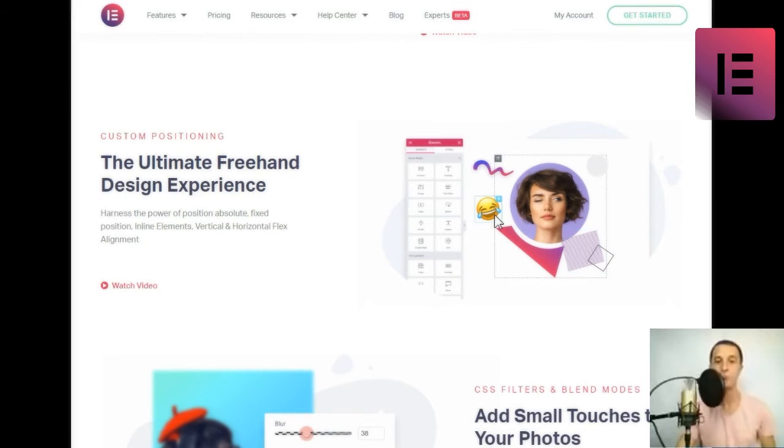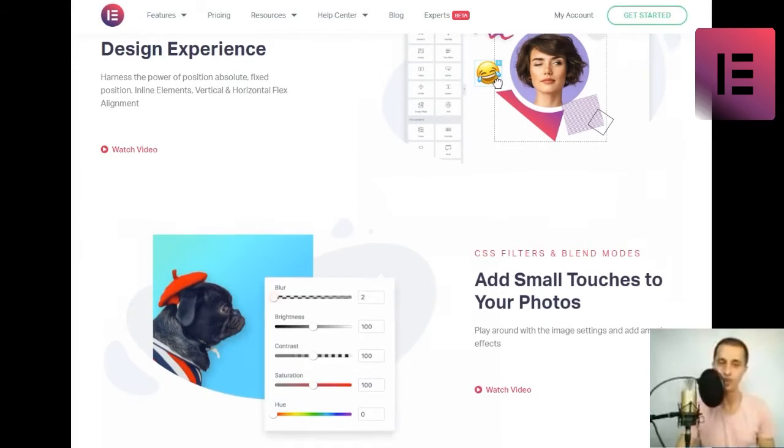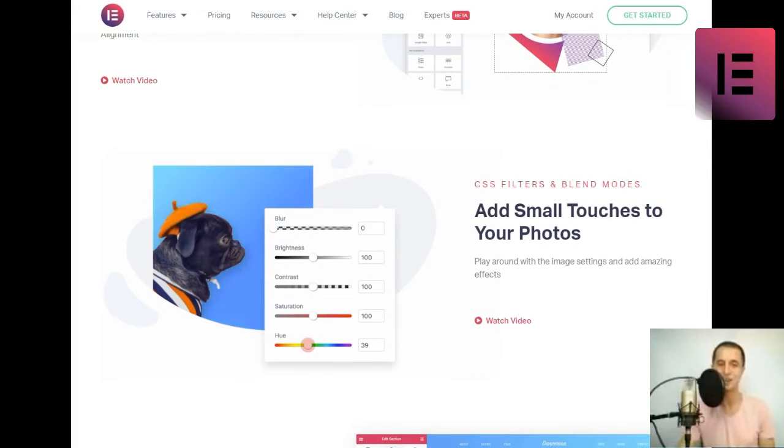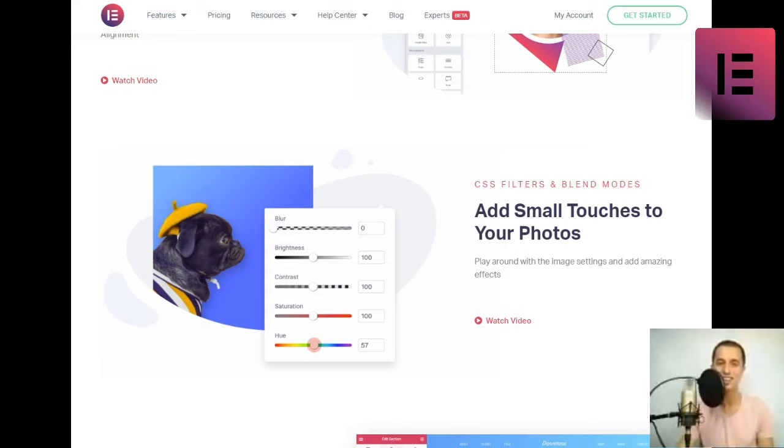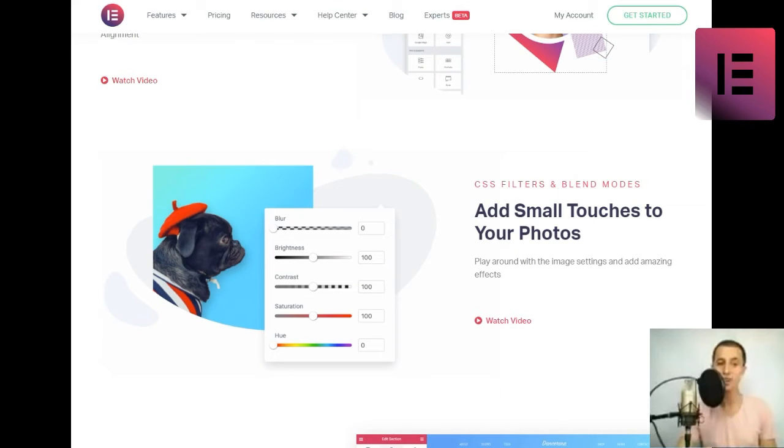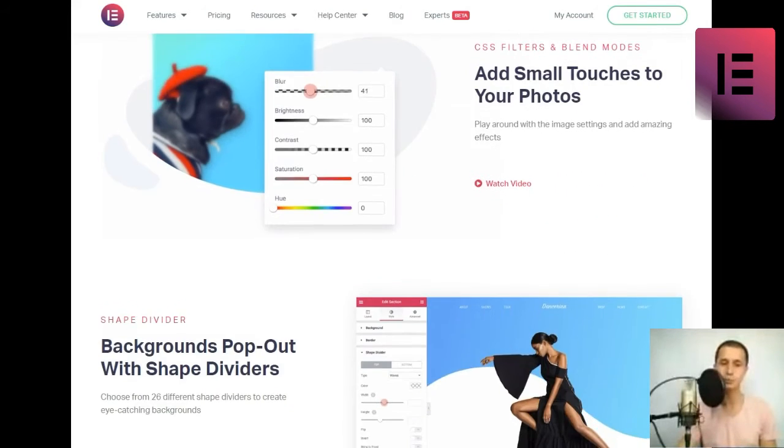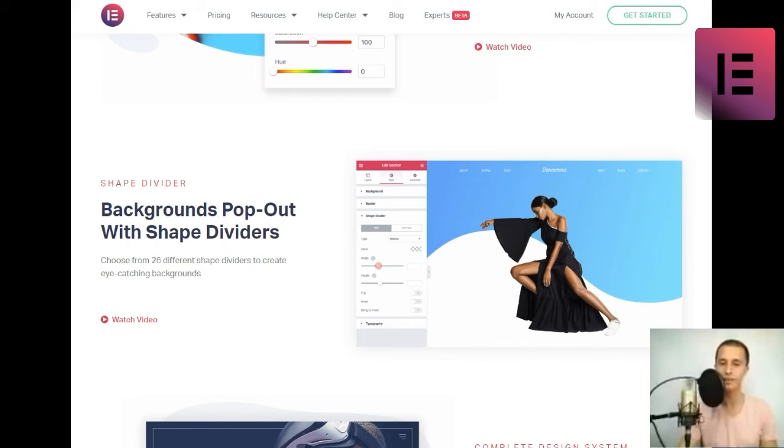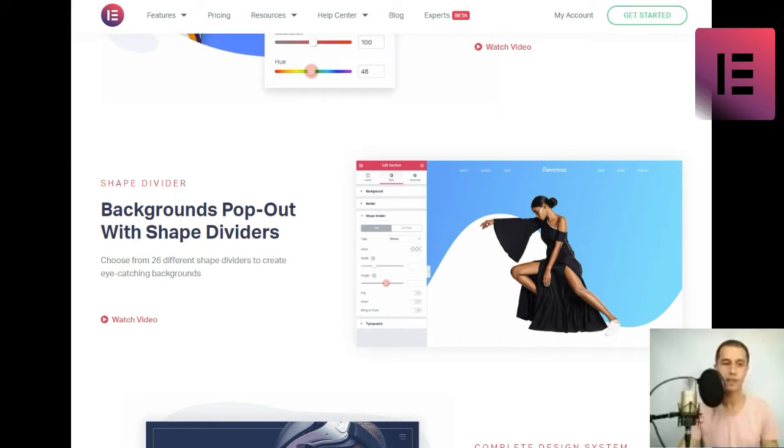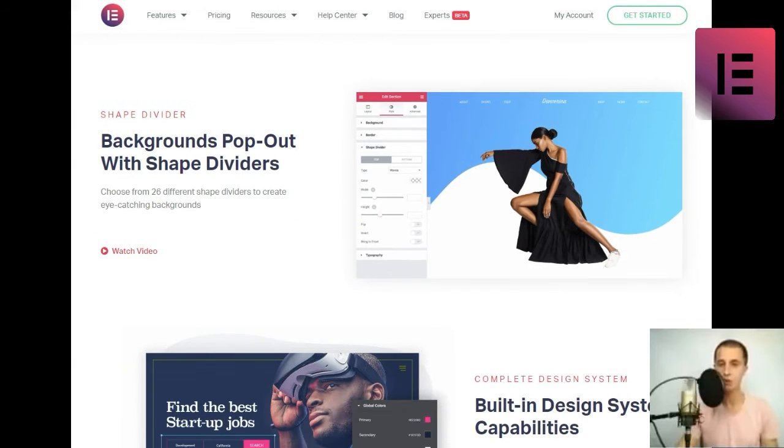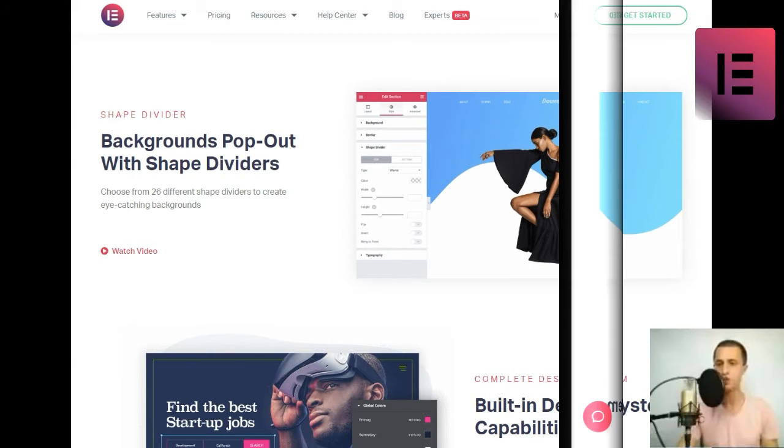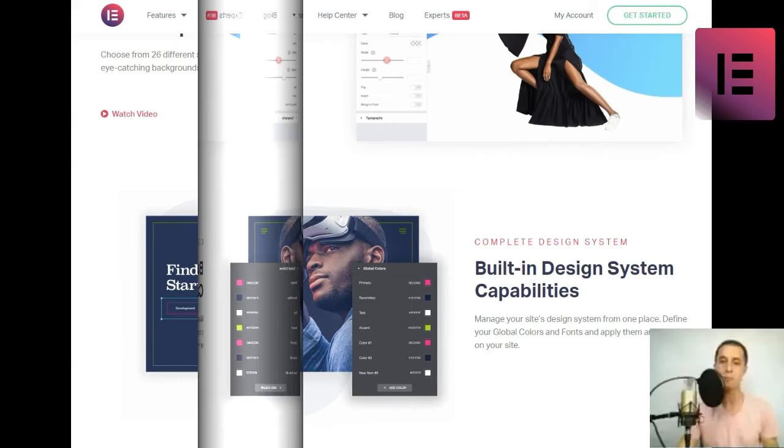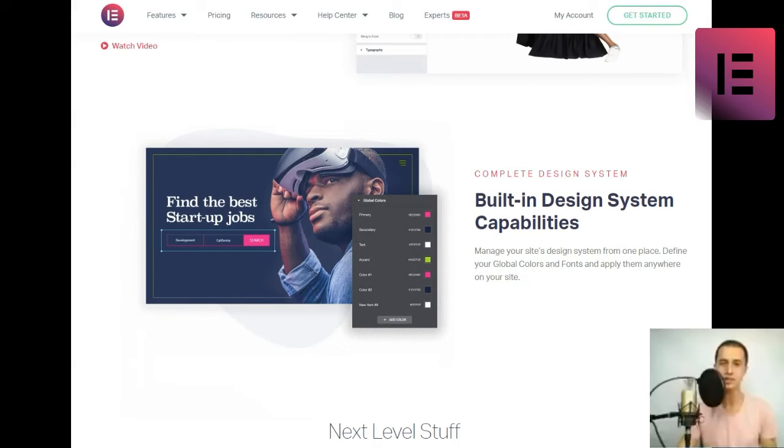Motion effects. Powerful website animations and interactions. Add scrolling effects and mouse effects to animate any part of your site, such as parallax, and many other interactive animations.